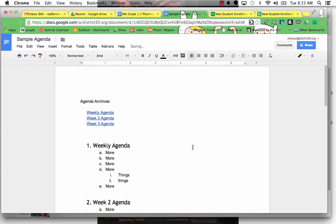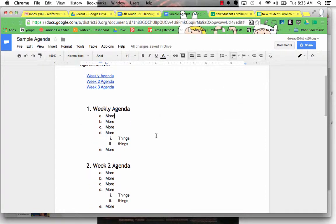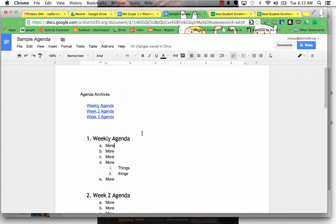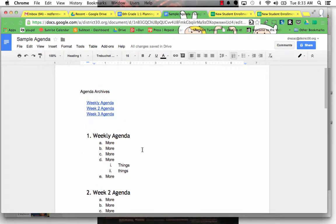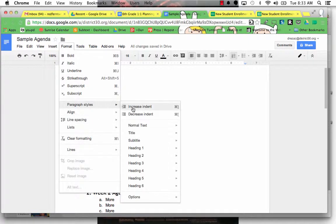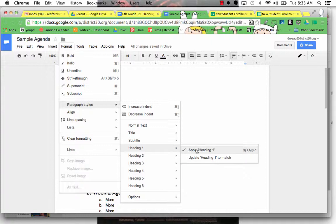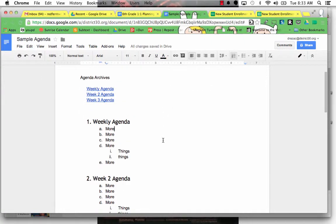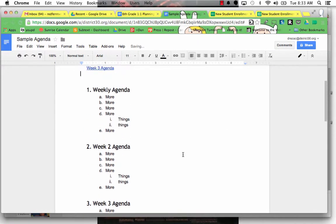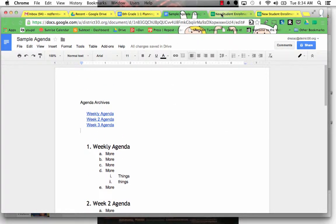So this is really how to do a Table of Contents and a great way to do sample agendas that are ongoing. Just remember that this heading should be Paragraph Style, Heading 1, Apply Heading 1. That's the only thing you want to remember about that. All right. So that's my first favorite thing about Google Drive for administrators.